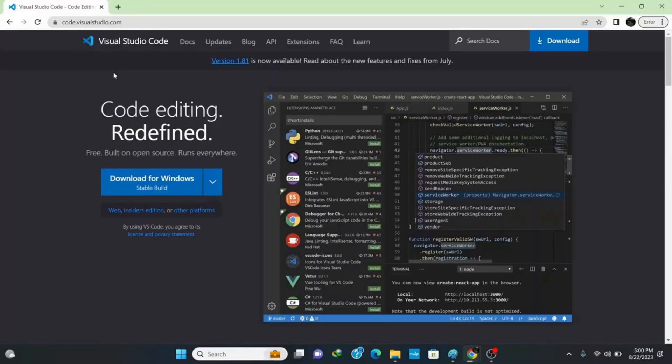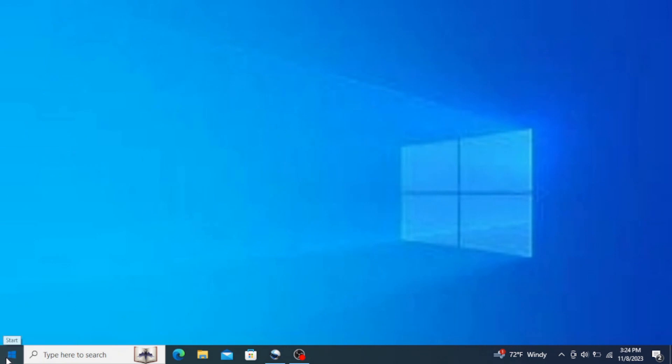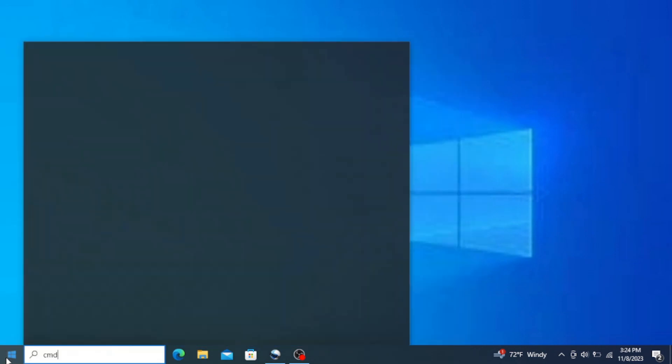To do this you need to have Python and VS Code installed in your PC. So let's first check if we have Python in our system.